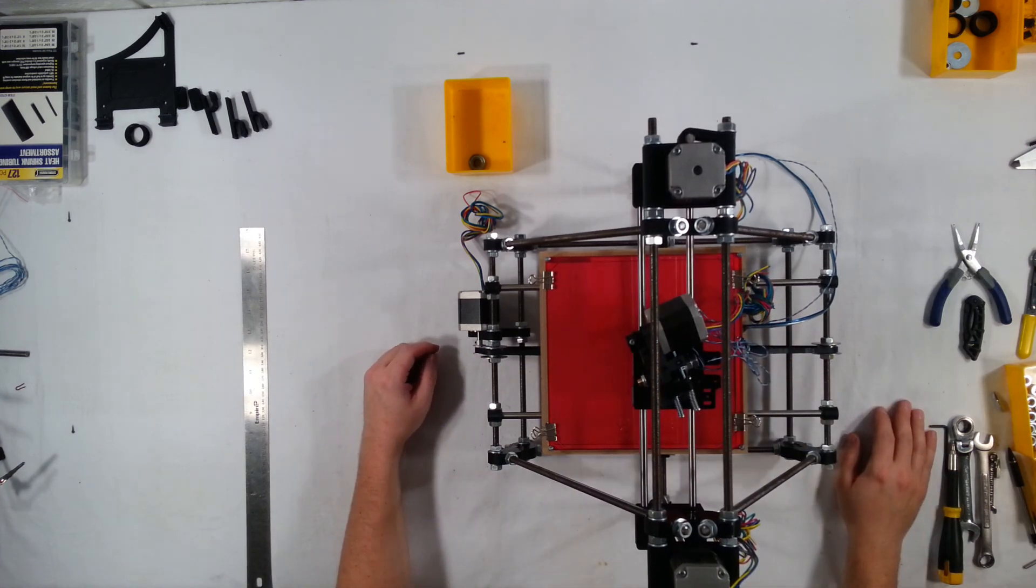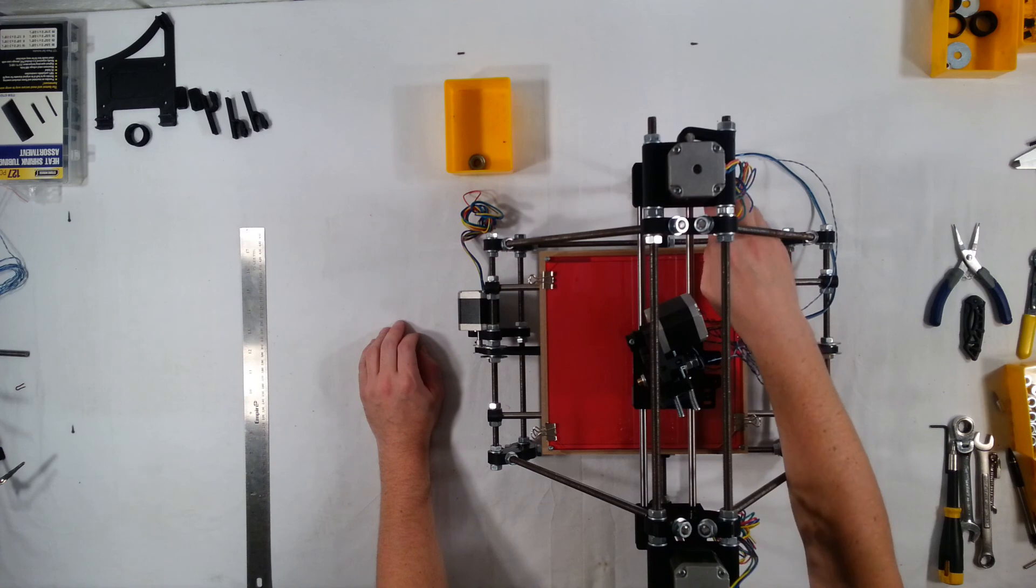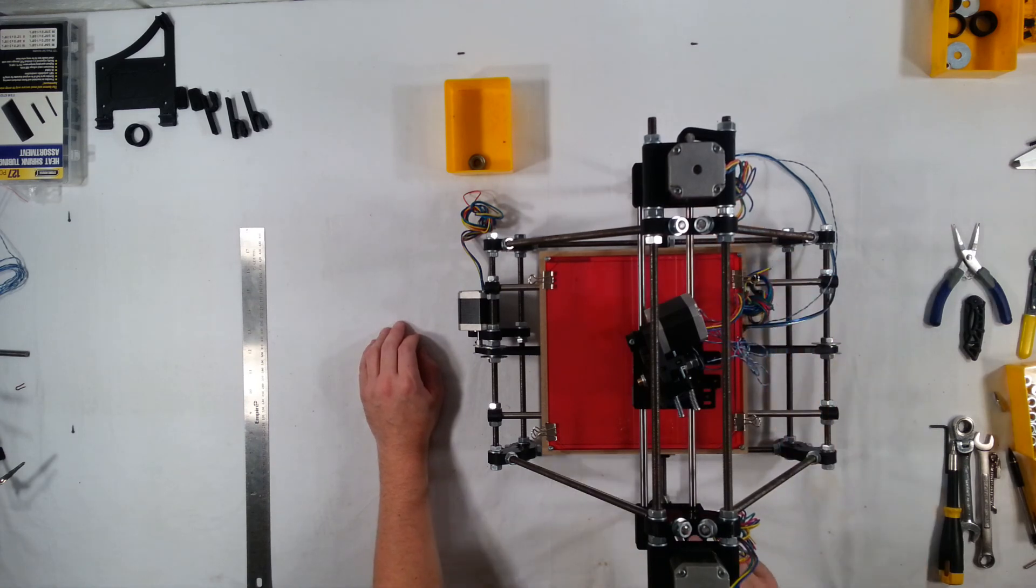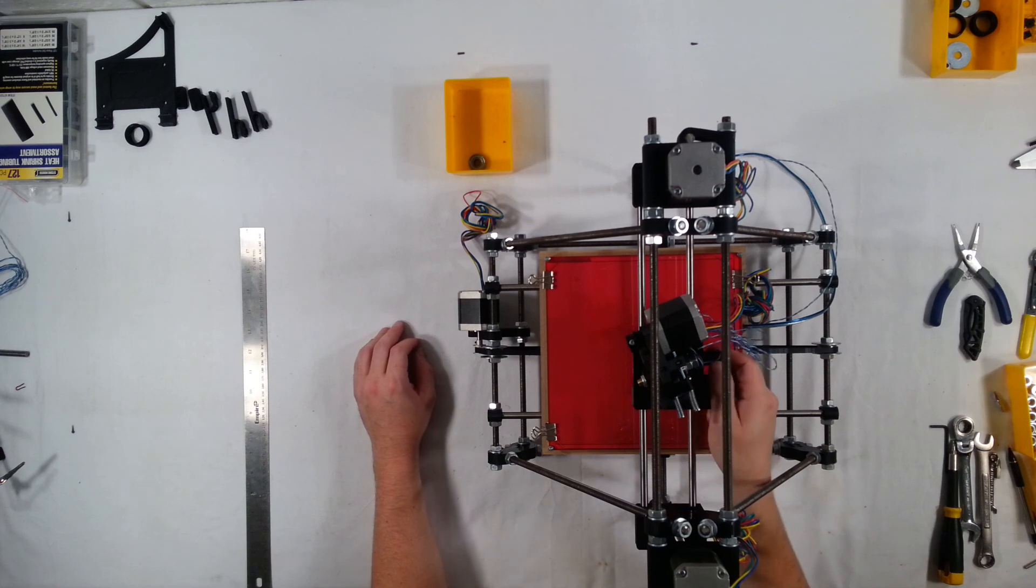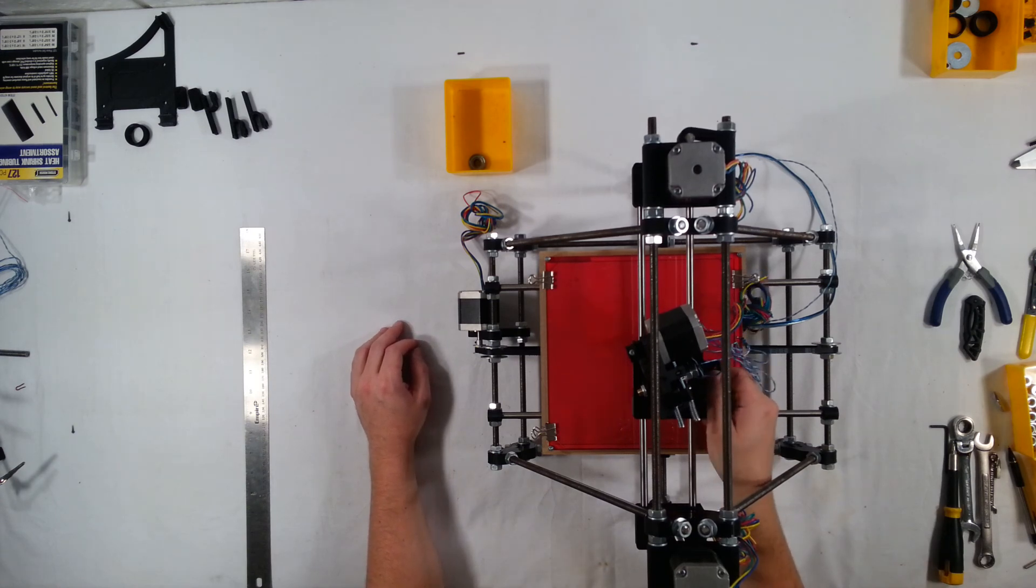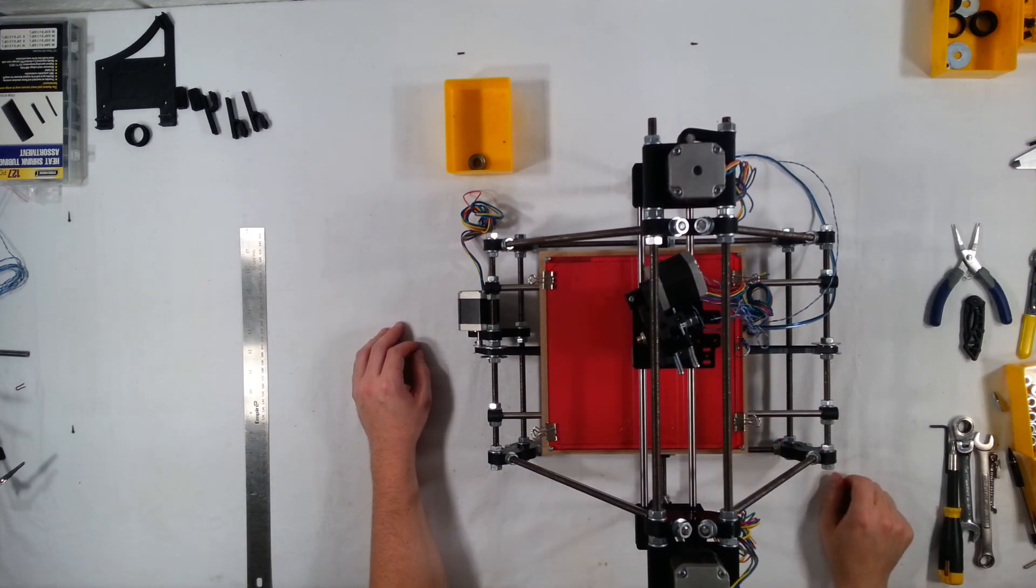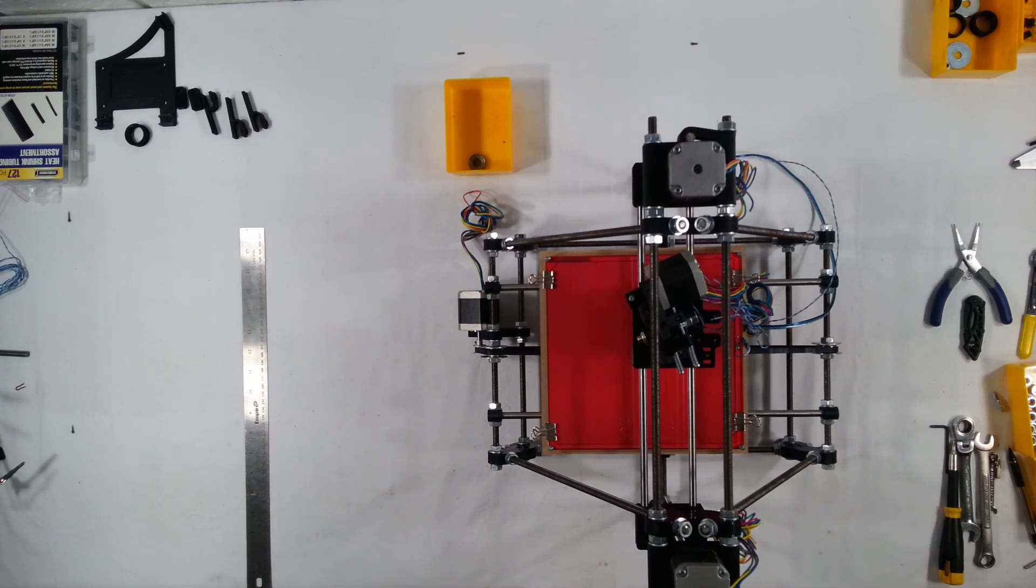But in the next step, I'm going to install the motor on the X-end here and the idler on this end, and we'll get the mounts, the belts mounted to the X-carriage. Anyway, it's really coming together. Thanks for watching, and I will see you in the next video. Thanks a lot.